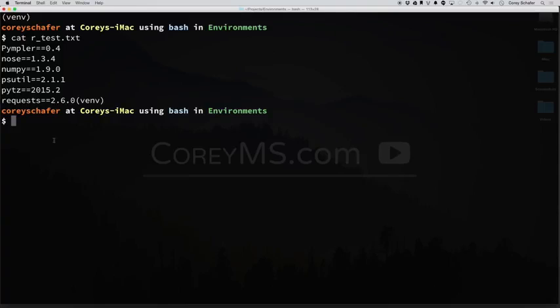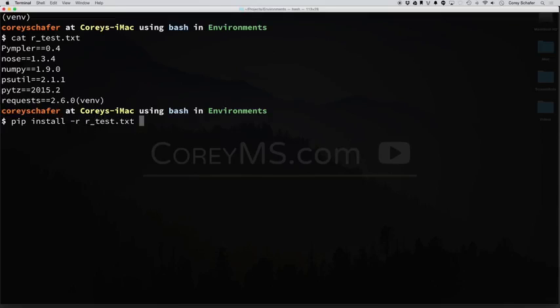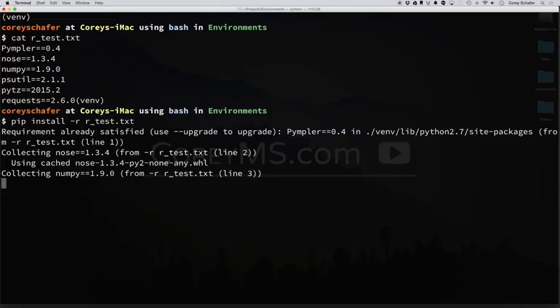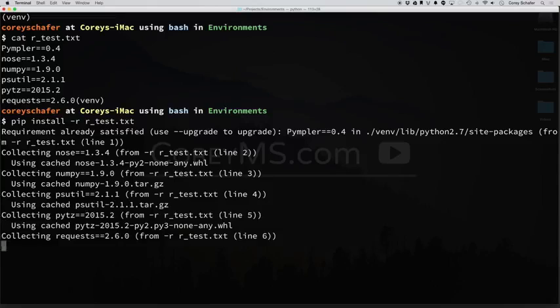Now the way you would do this is you would type in pip install, and then a -r. And what the -r is, is it's saying, hey, we're going to use a requirements file. And the name of this file is r_test.txt. Hit enter, and it's going to go through, and it's going to install all those packages and that version of that package.